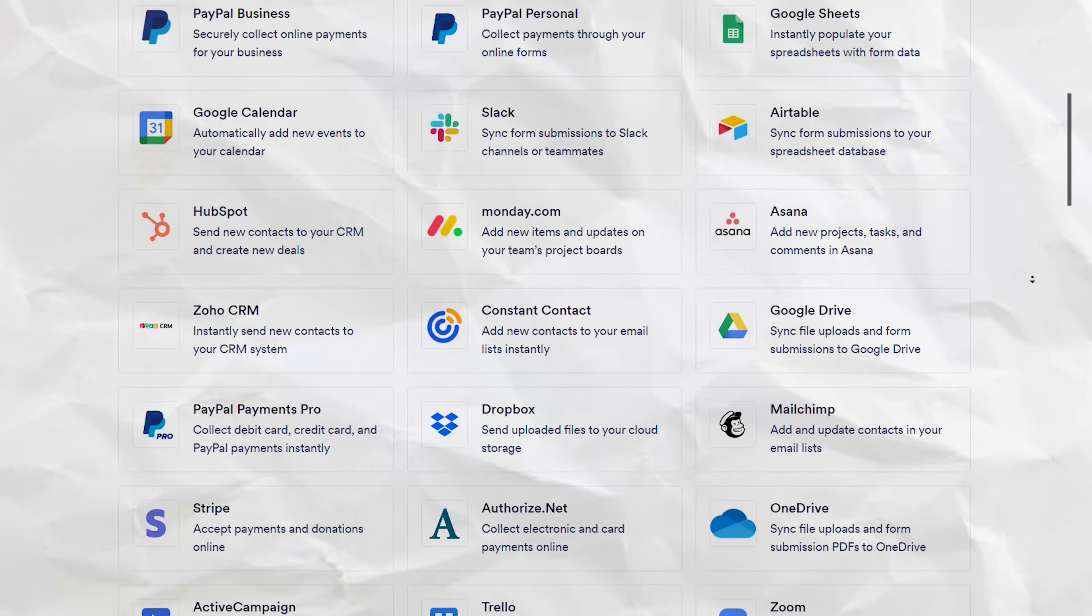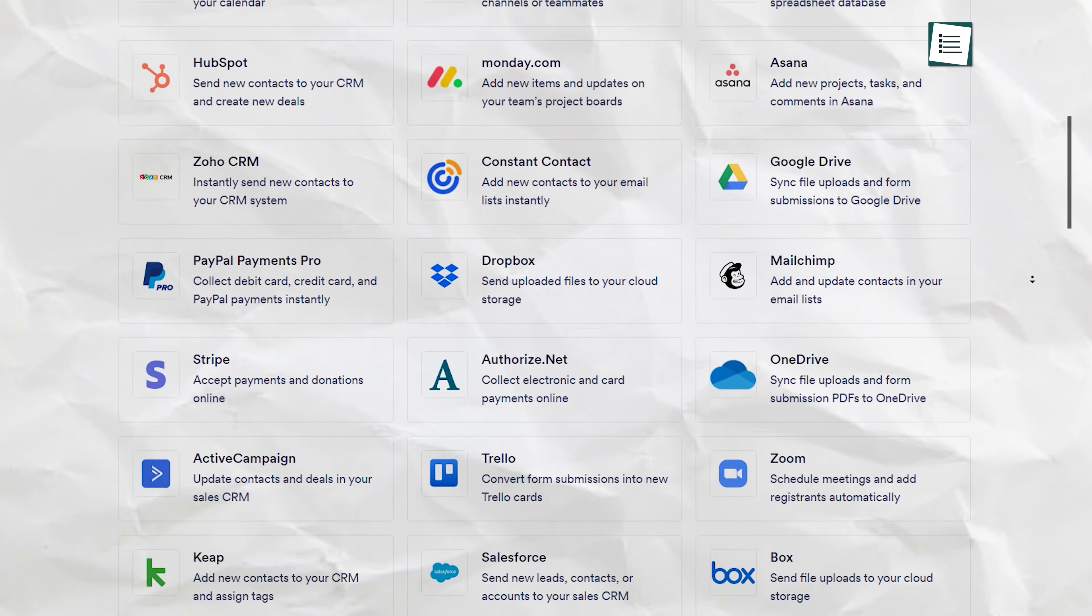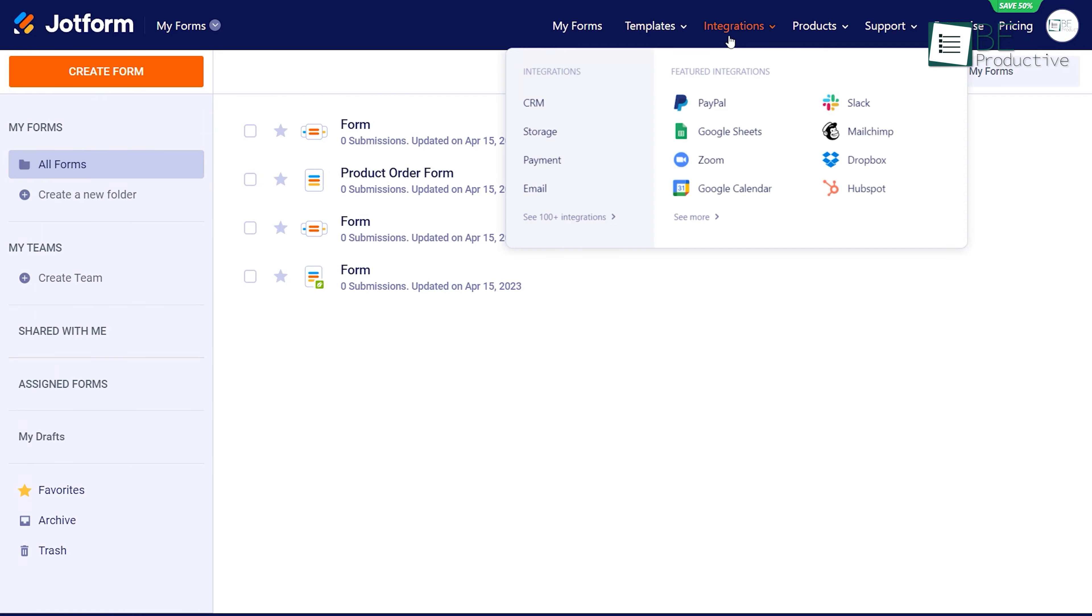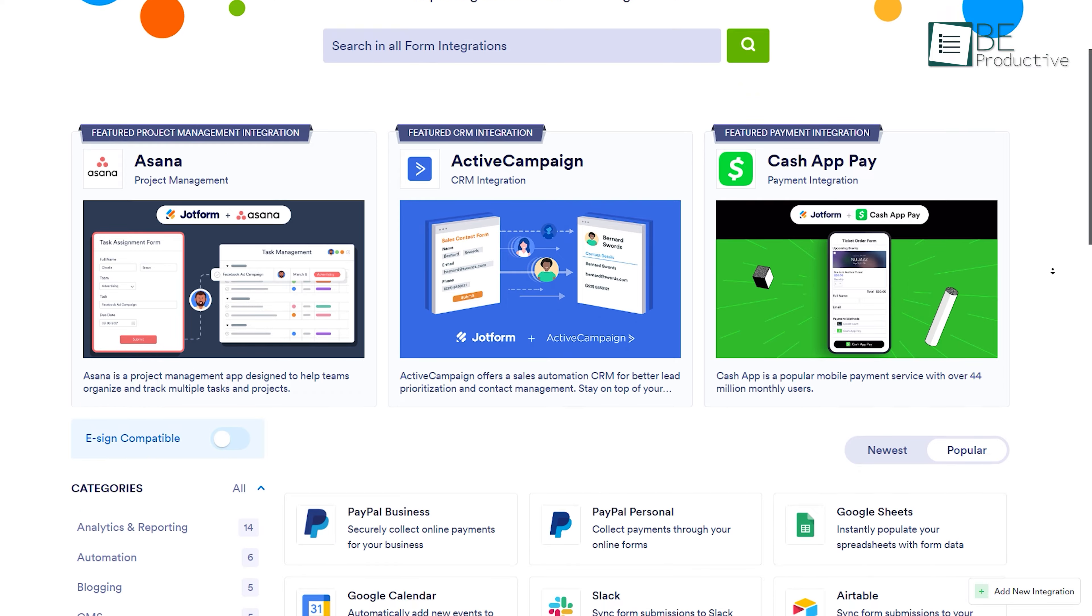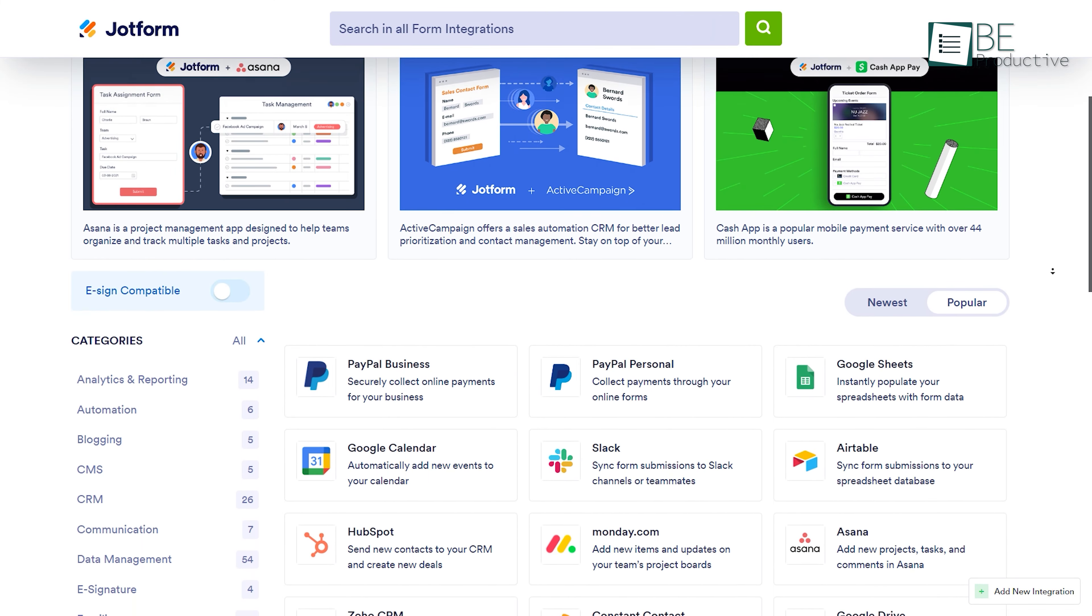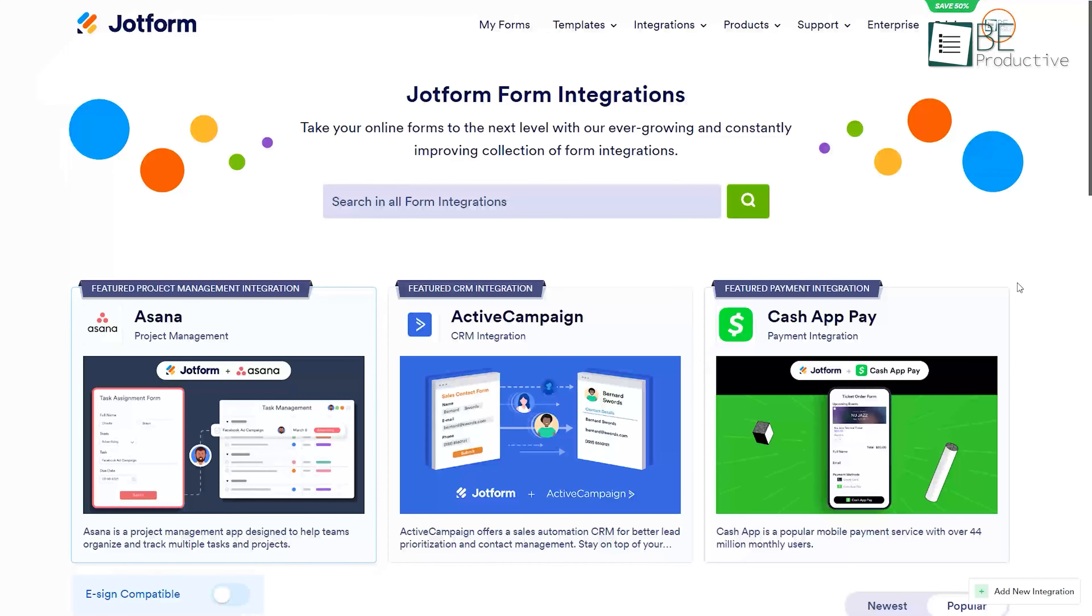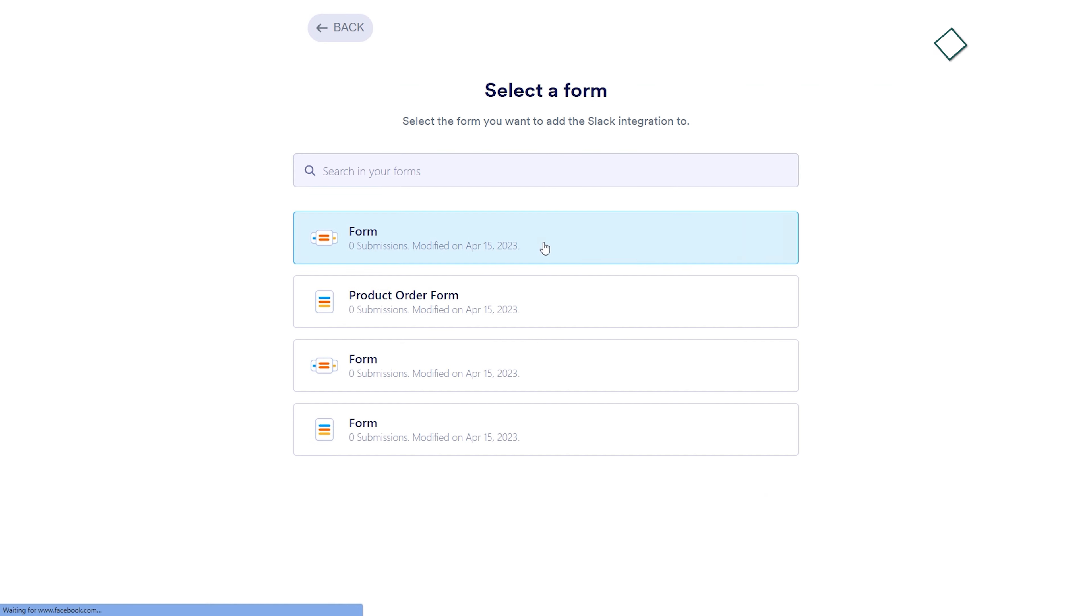Lastly, this powerful platform also helped in elevating our online forms to new heights with its extensive collection of integrations that are constantly expanding and improving. Among the hundreds of integrations, some of the most notable ones are Asana, PayPal, Google Calendar, HubSpot, Slack, and so on.